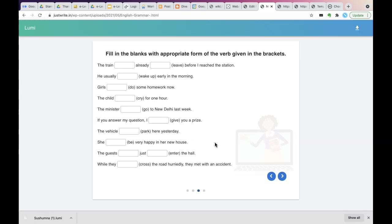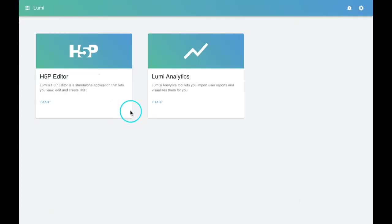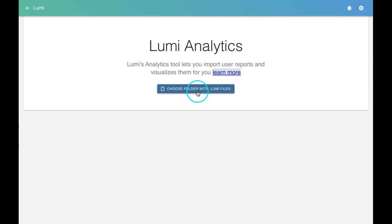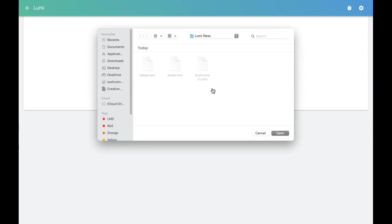The learner can send this dot Lumi file to the teacher. This is how a Lumi interface looks when you click on Lumi analytics. Here a learn more option is there. You can click on that and learn more, or you can click on open the folder in which all your Lumi files are located.